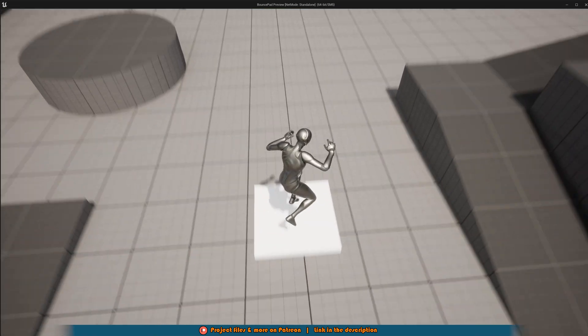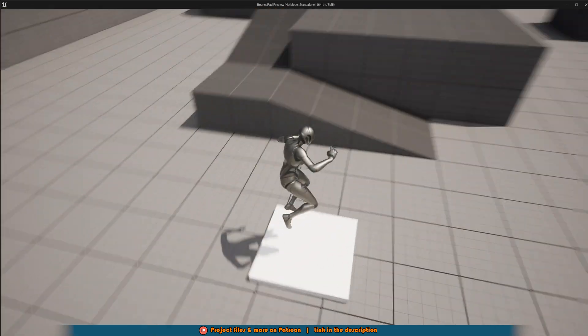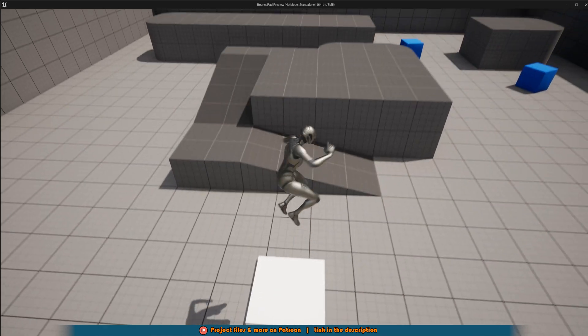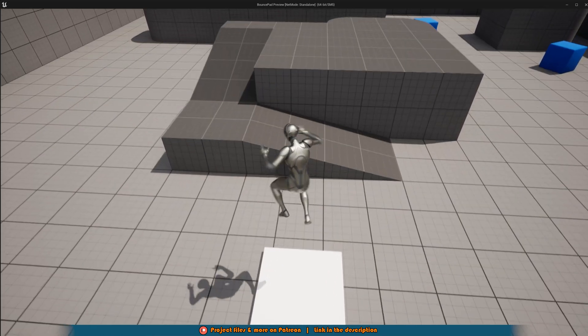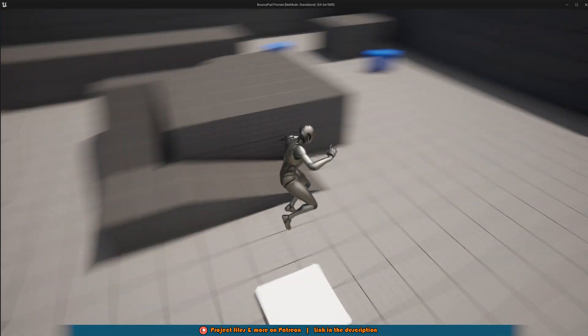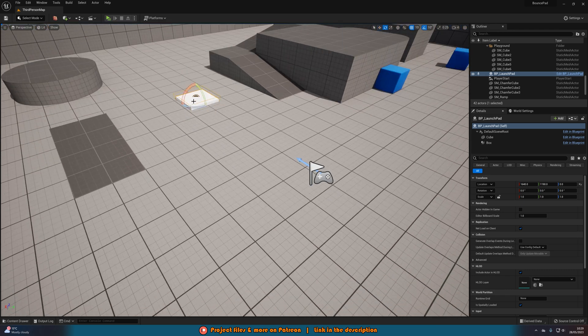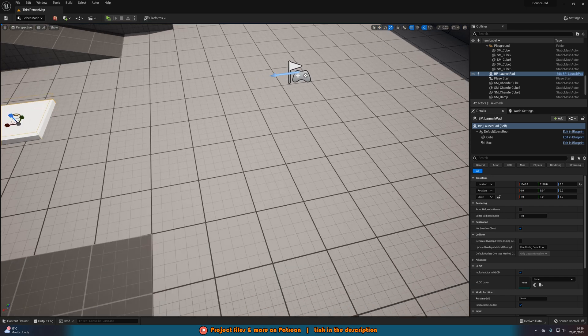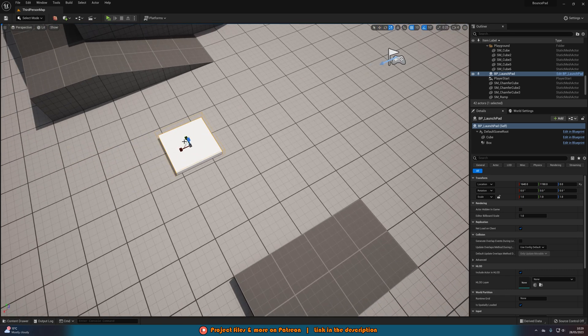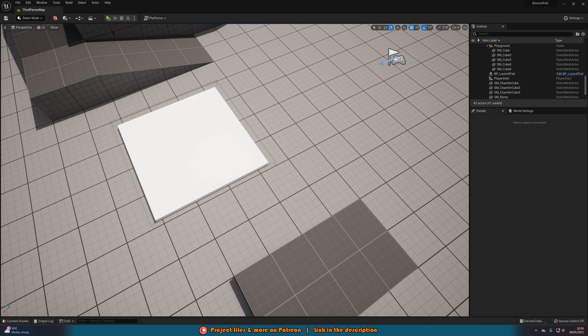So I think that'll be it for this video as we've done everything we want to do. What we've done is we've set up this launch pad, which I might make a little bit bigger just for the purpose of this video now. It'll make it a bit easier to bounce on. But again, we've made this very simple and basic launch pad.